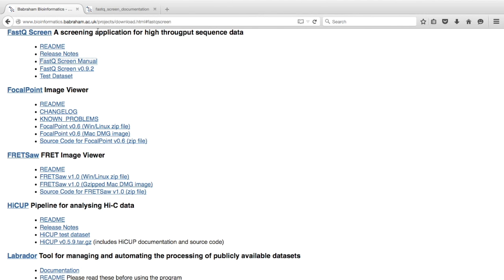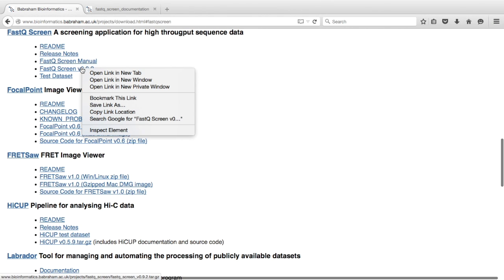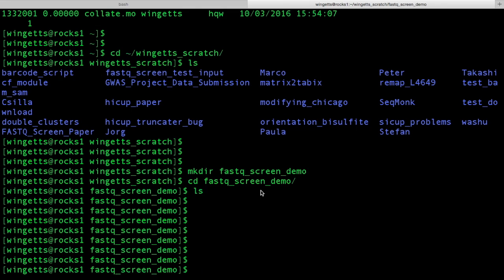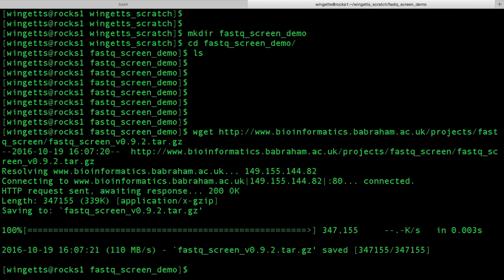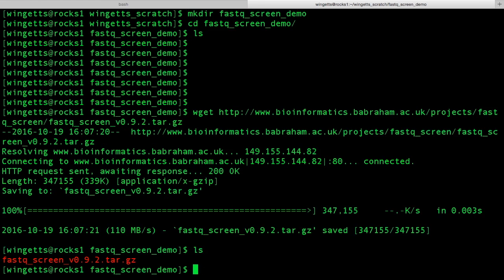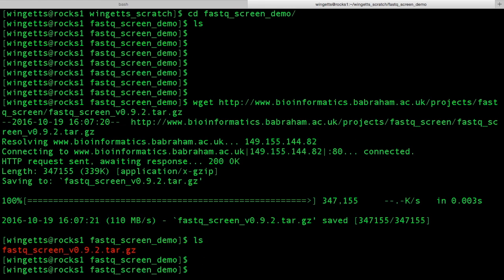FastQScreen is best run in a Linux environment. The best way to copy the program is to copy the link, then type wget on the command line in your Unix or Linux environment and provide the full path to the FastQScreen archive. This is quite small and should take about a second to download. Also, the first time you use FastQScreen, it's a good idea to download the test data set to make sure that FastQScreen is functioning correctly.